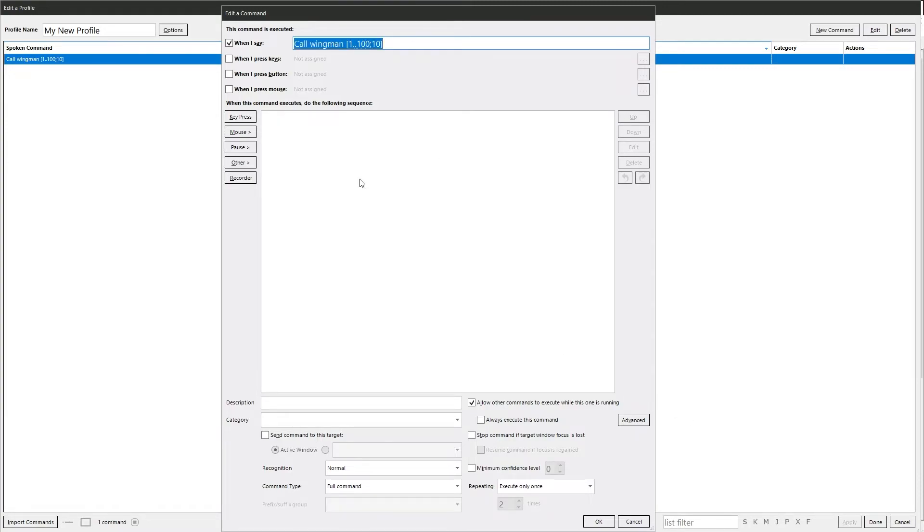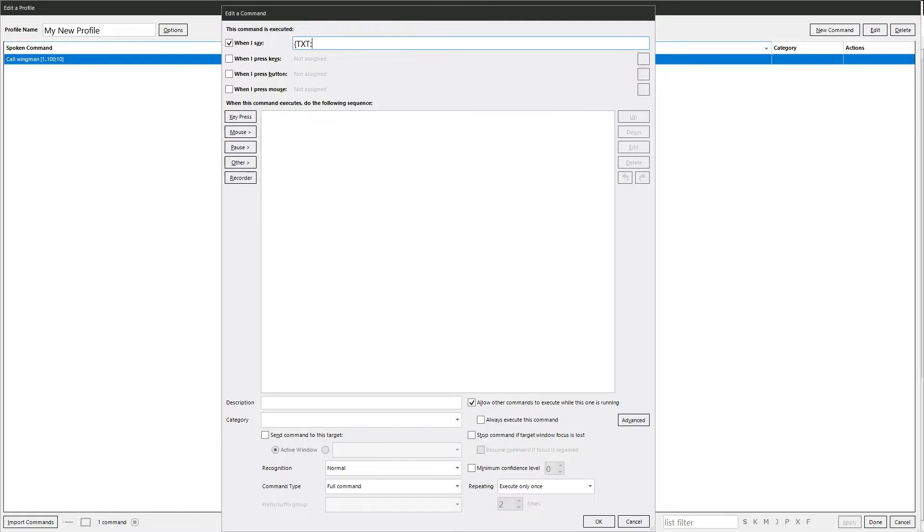The other thing you can do is you can use a variable in the when I say section. So we get rid of this, we do squirrely bracket because we're going to use a variable, and it always has to be text, and then whatever you want to call the name. So this would be, let's call this one as we earlier, gear, the brackets.